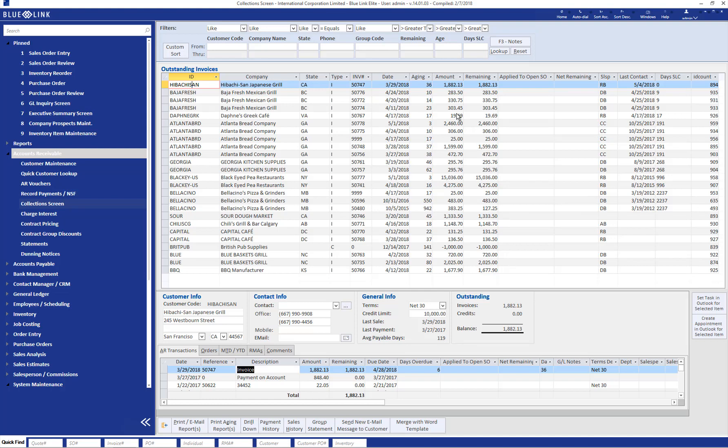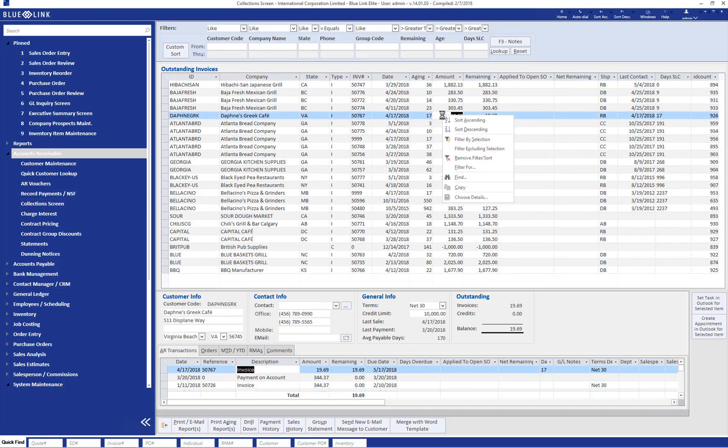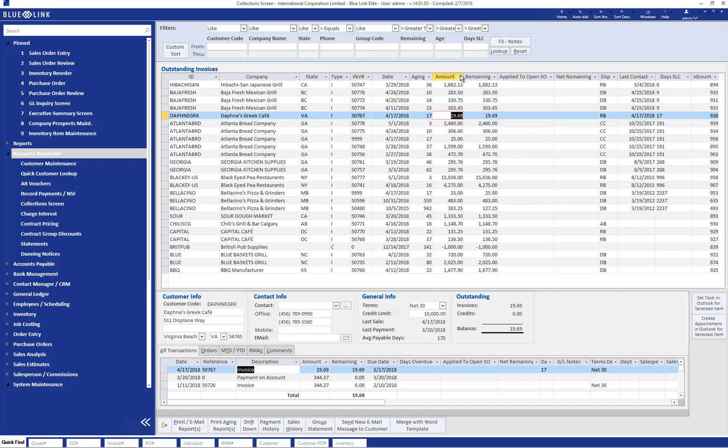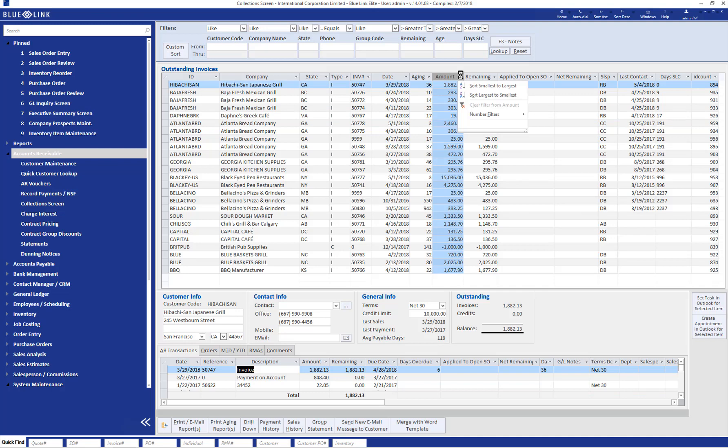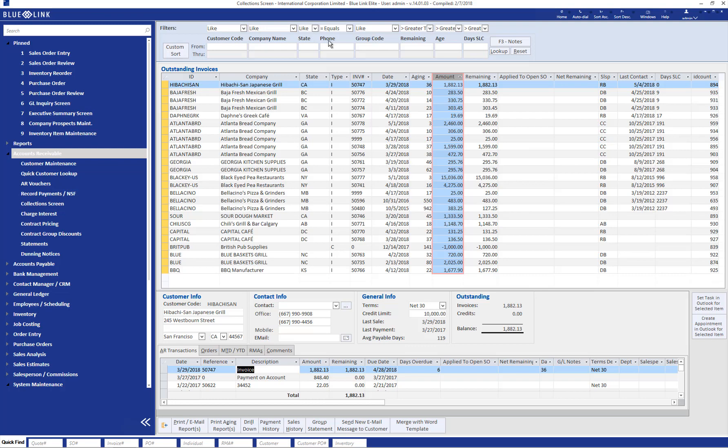First of all, as with all the other data sheets within BlueLink, you have the capabilities to right click and use the sorting and filtering tools that come from the right click. You have additional tools in the header of each column, such as in this column we have various number filters. There are, however, a number of collection screen specific filters available at the top of the screen here.